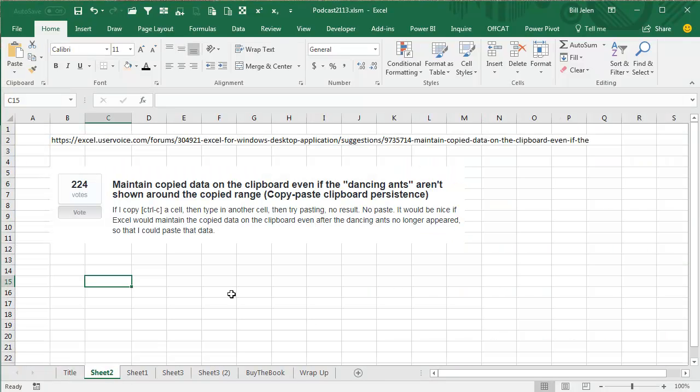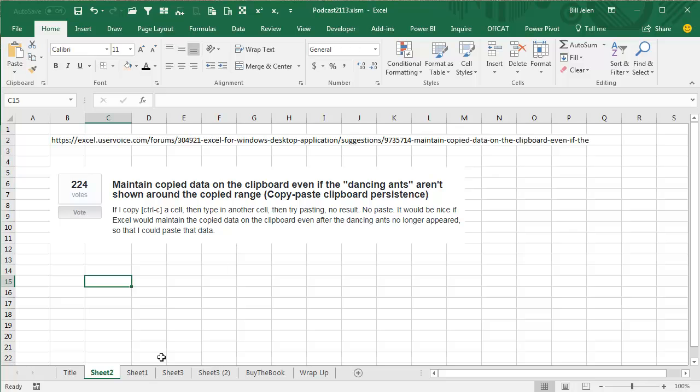Another user voice suggestion here: maintain copy data on the clipboard even if the dancing ants aren't shown around the copied range. And this happens all the time.